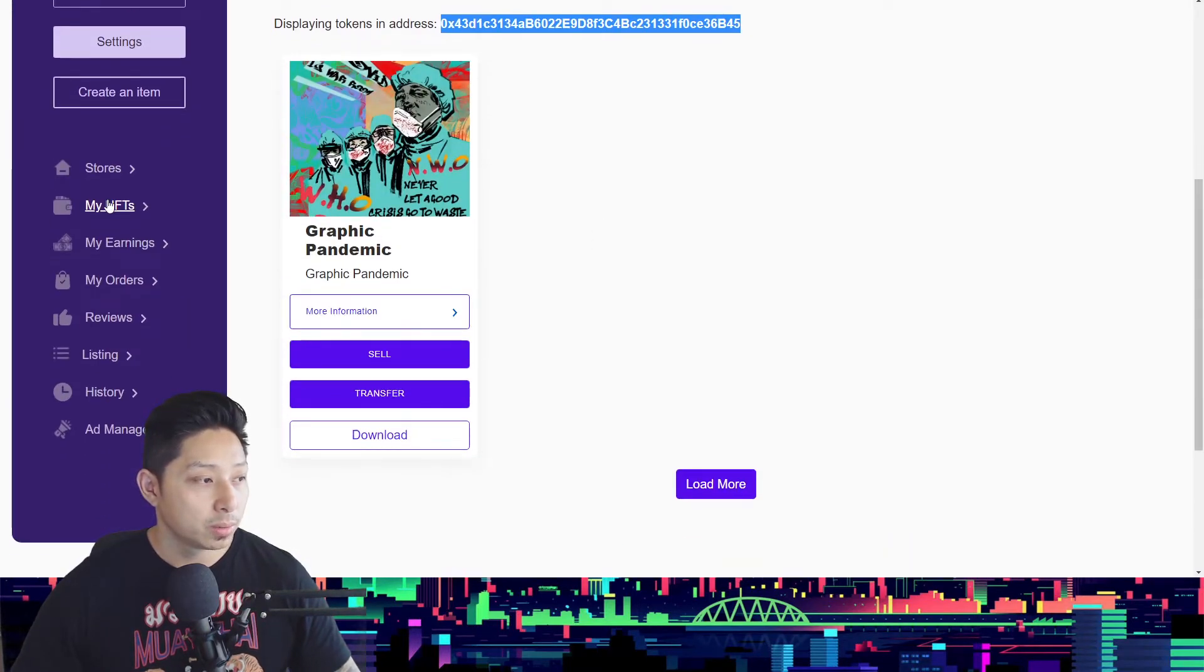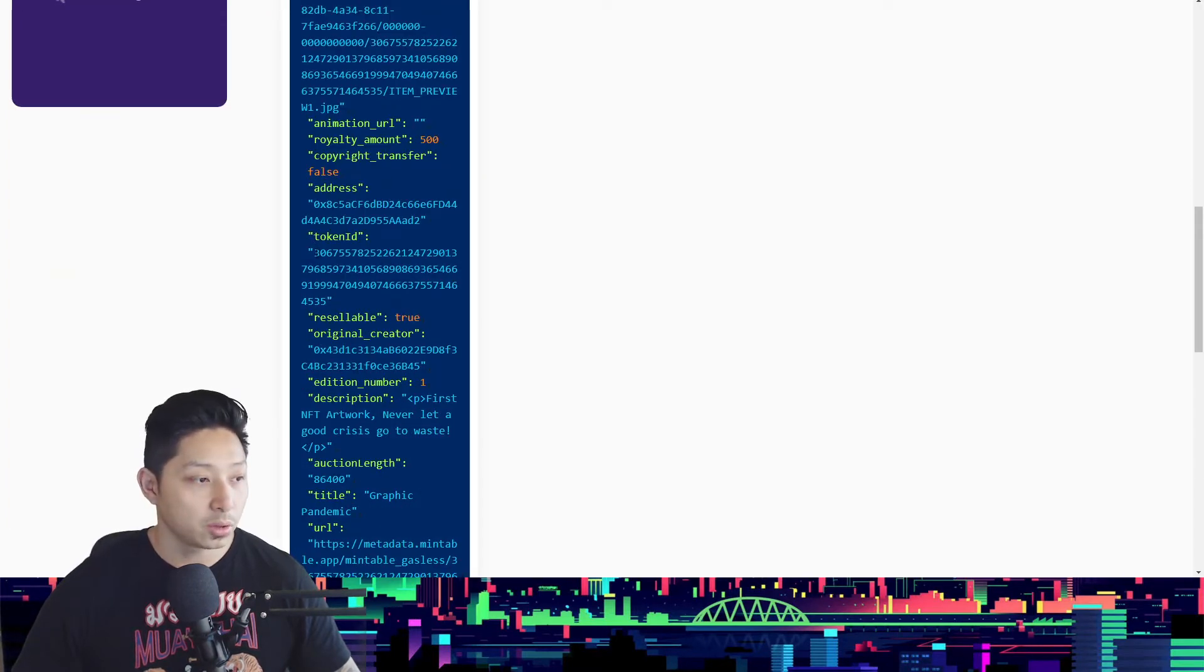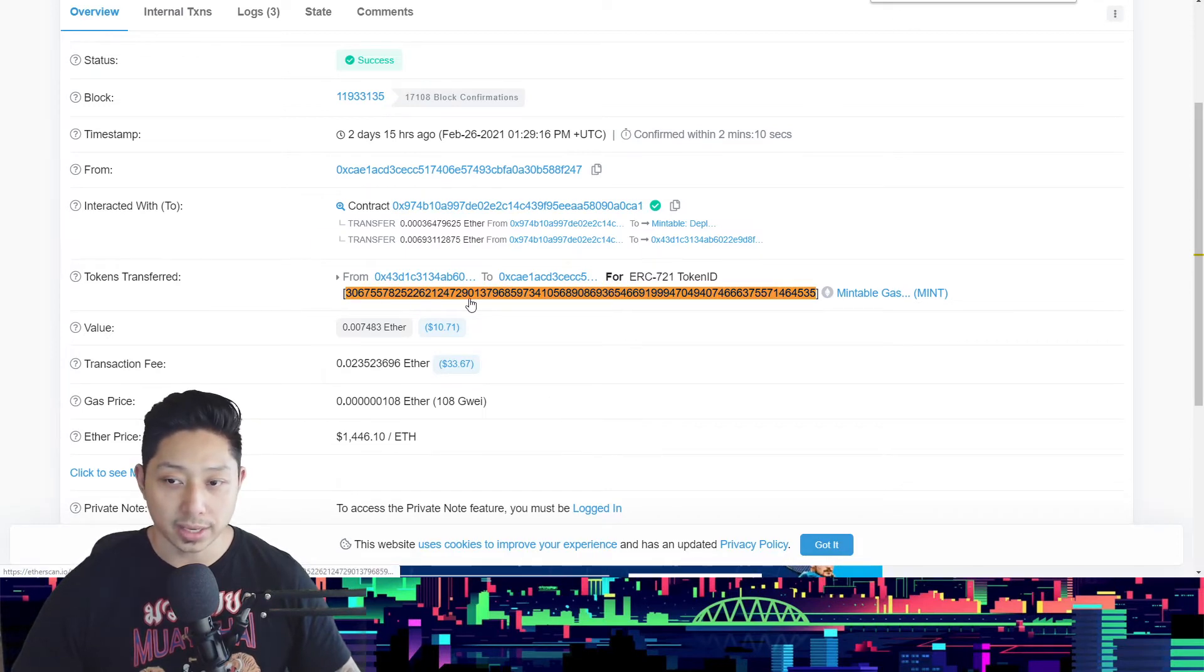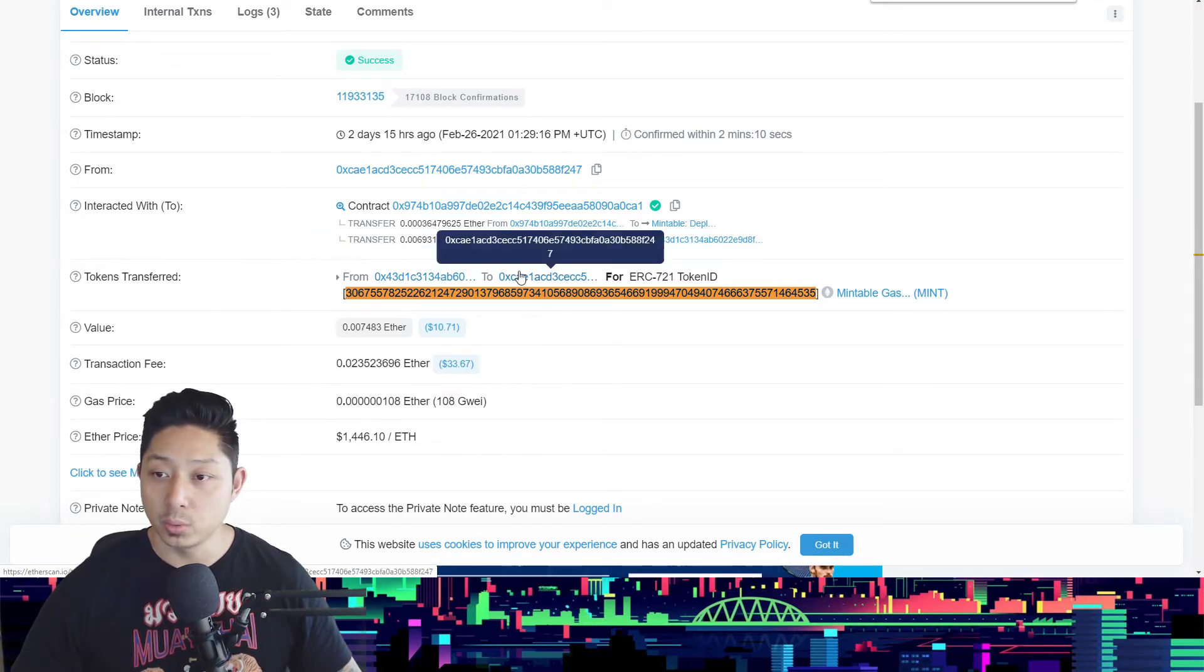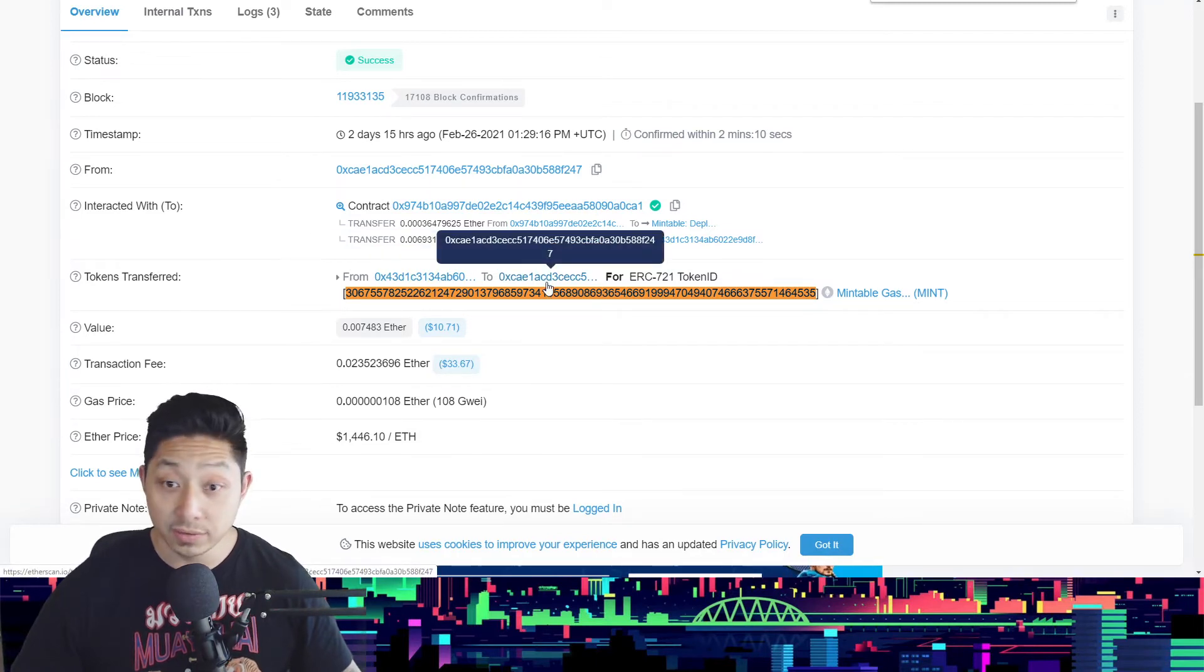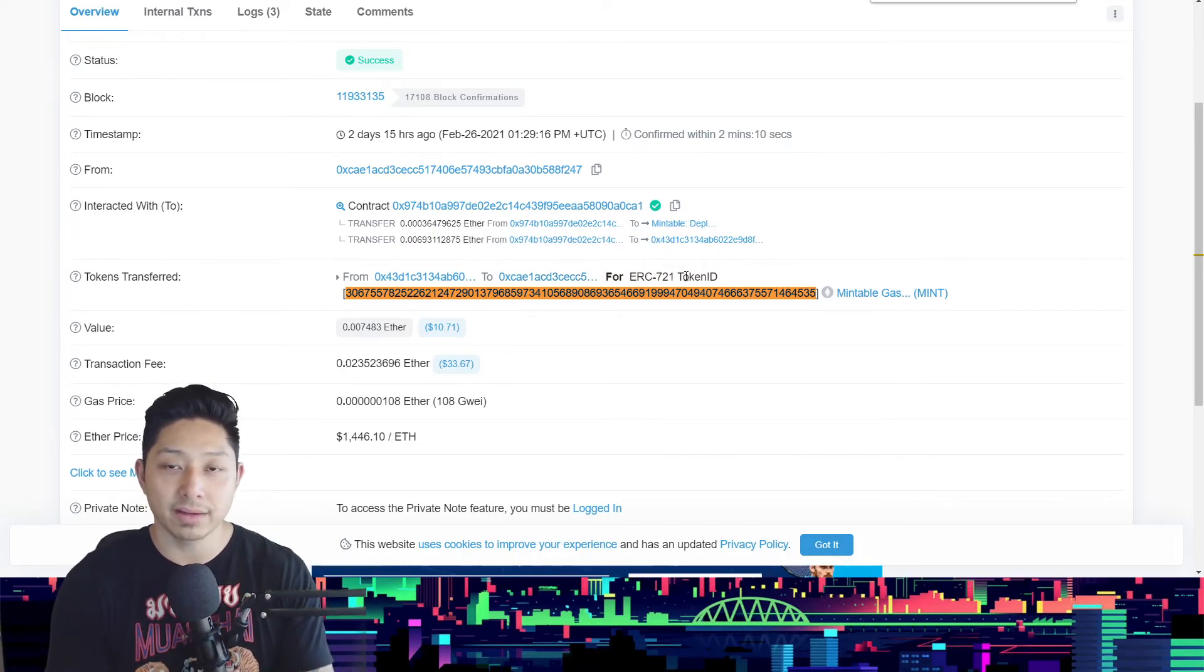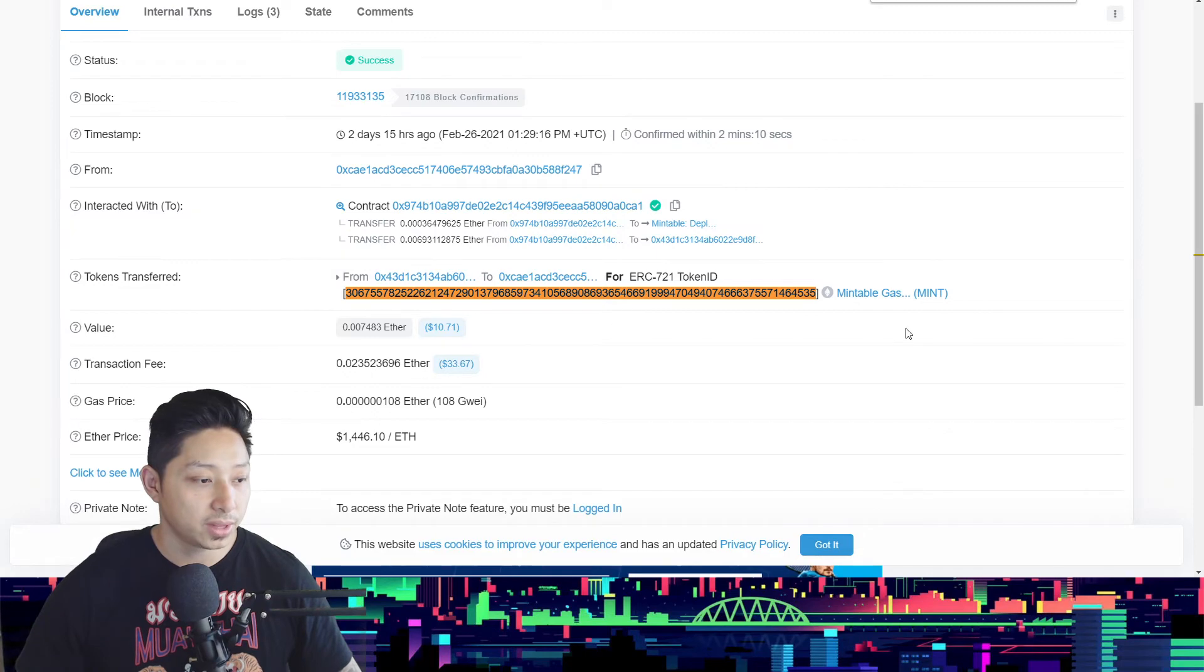Now what you want to do is go into My NFTs and then click More Information. You will see a token ID here, and you want to copy that number. You want to go back into Etherscan, you want to press Ctrl+F, paste that, and then you're looking for that token ID. And here you see the token transferred, that's the same token ID that was transferred. So it was transferred from my Ethereum address to, I assume, the buyer, the winning bidder's Ethereum wallet. And it says from my wallet to the other individual person's wallet for an ERC-721 token ID, which is the NFT. So all NFT items are minted on the ERC-721 smart contract token.